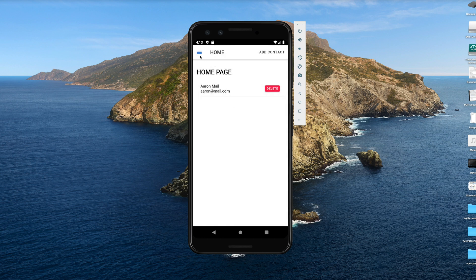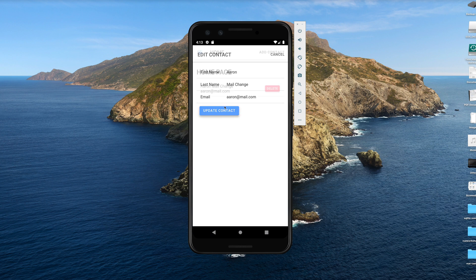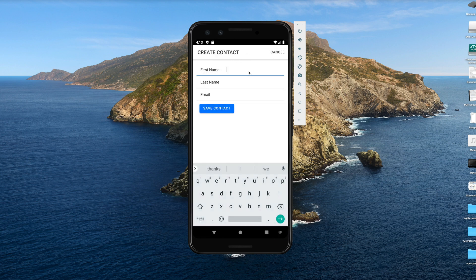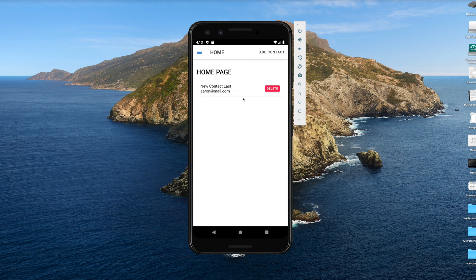What you can do with this application is: you can list data that's in your SQLite database. You can edit data — I can make a change here — and update the contact. I can delete a contact, and I can add a new contact. This is all getting saved to the local SQLite database.